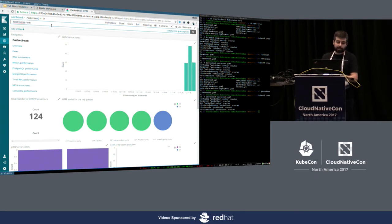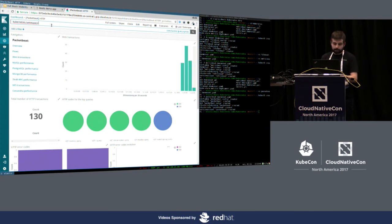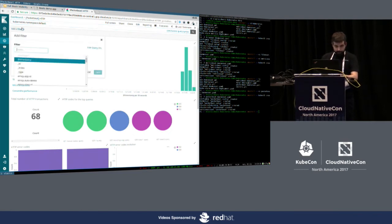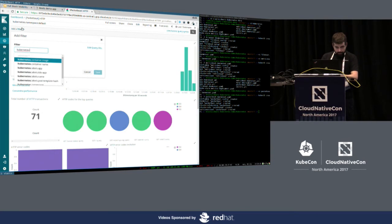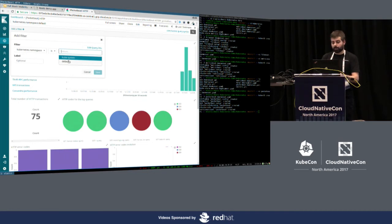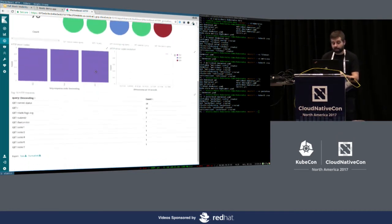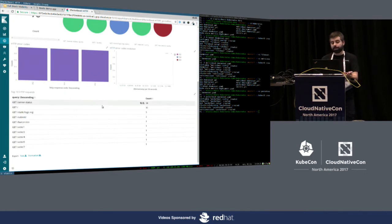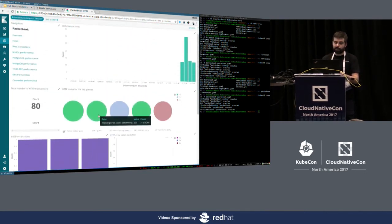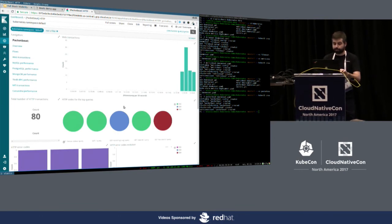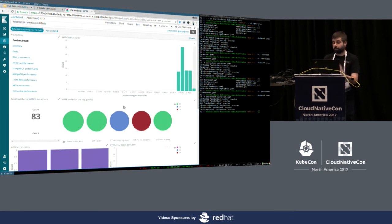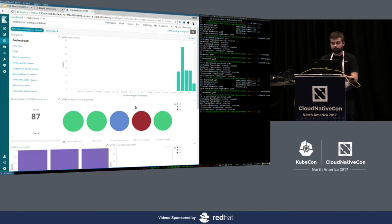I can add this filter here. So, it already gives me the possible values from the existing documents. But I can add that filter. And then, I'm only watching the requests, the HTTP requests for my namespace where the application is running. So, this is thanks to having all these processors with metadata information. We think they are really useful. And they are available in all the different Beats.